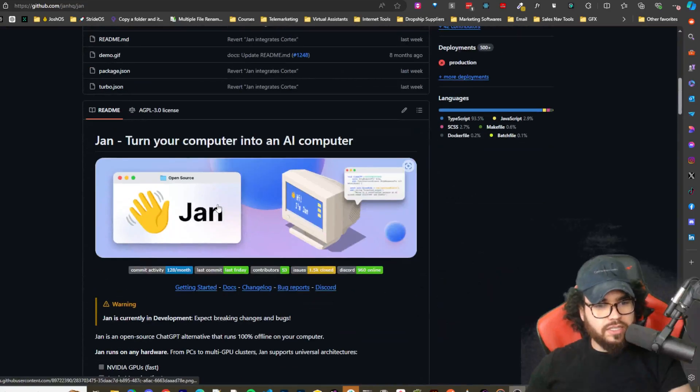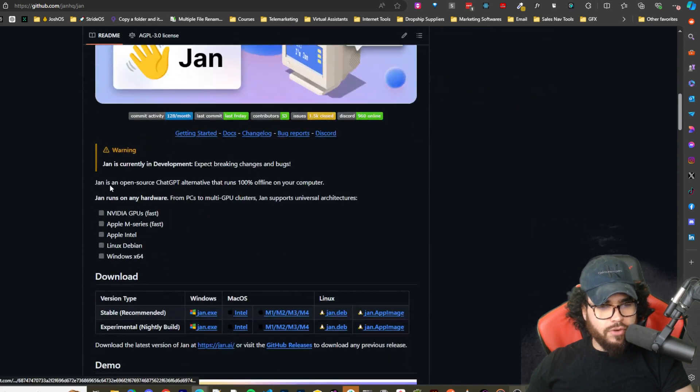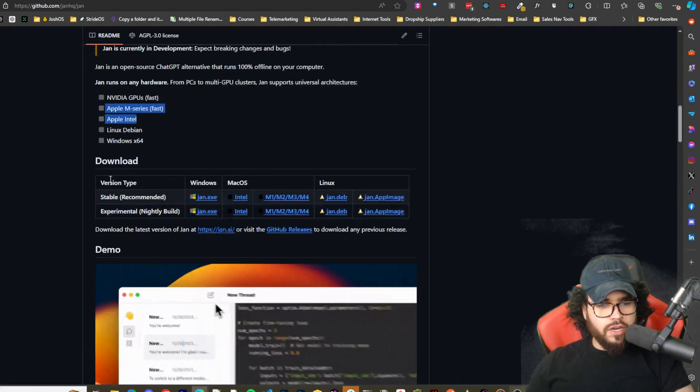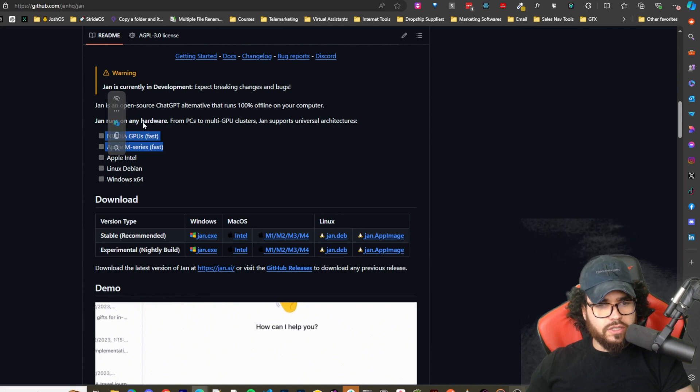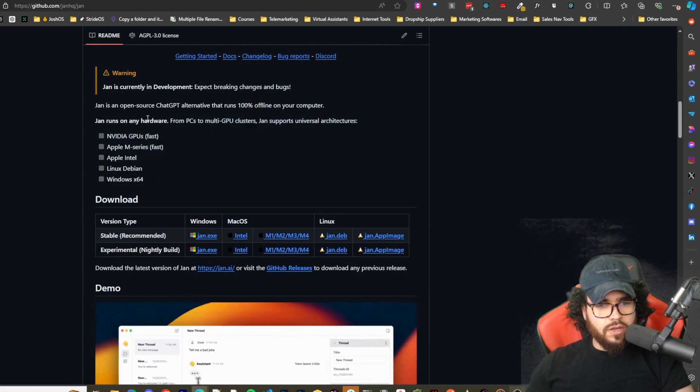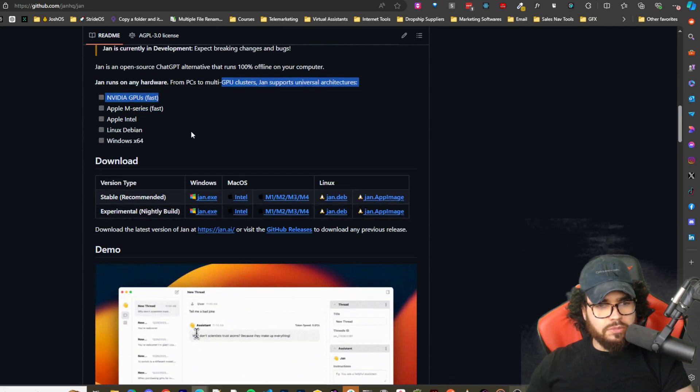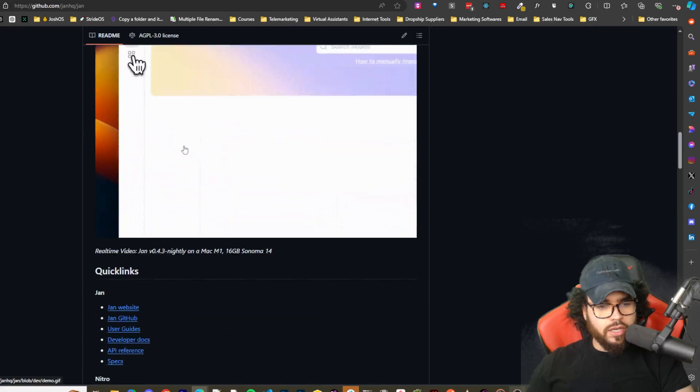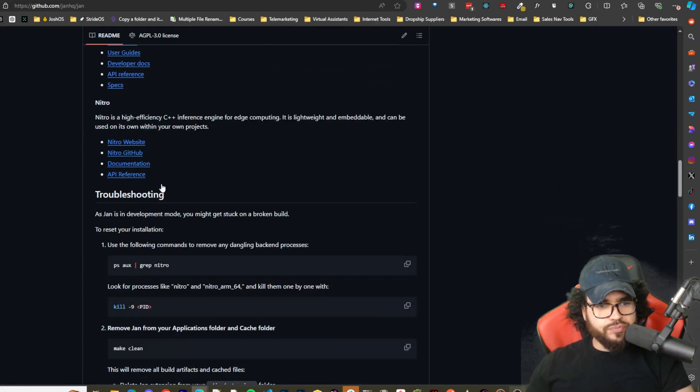Alright guys, so this is Jan - turn your computer into an AI computer. I'm not going to go through the whole NVIDIA here. Link for it will be in the description. You can see the different PCs and GPUs architecture that you can run on, different quick links.